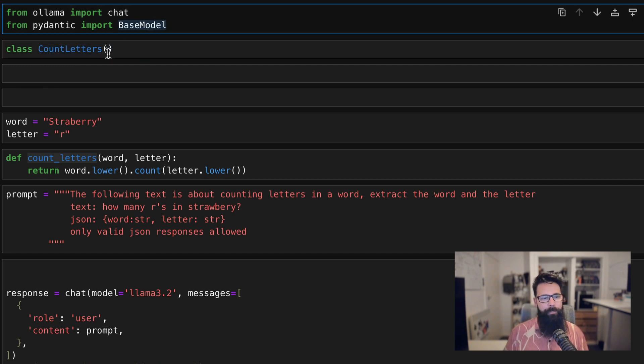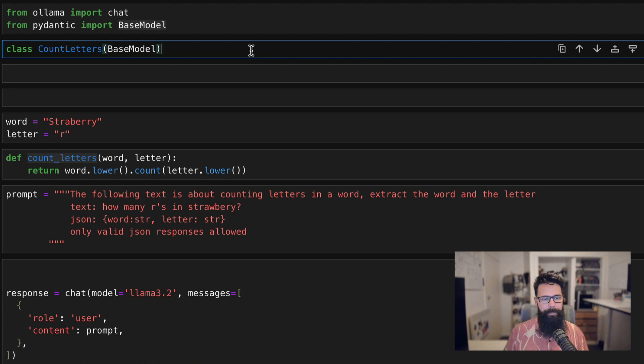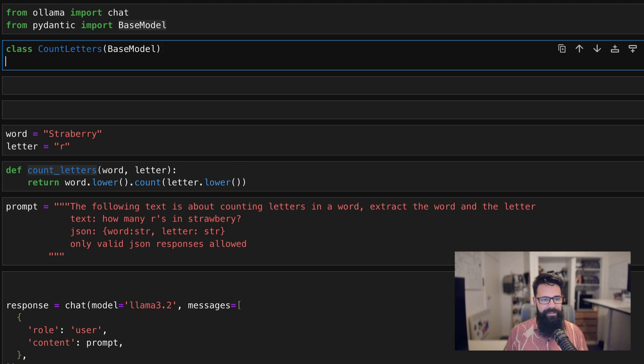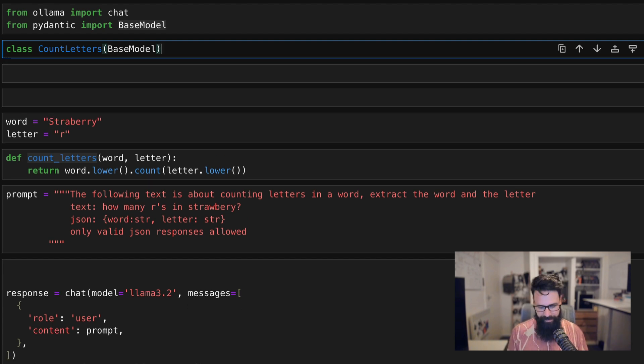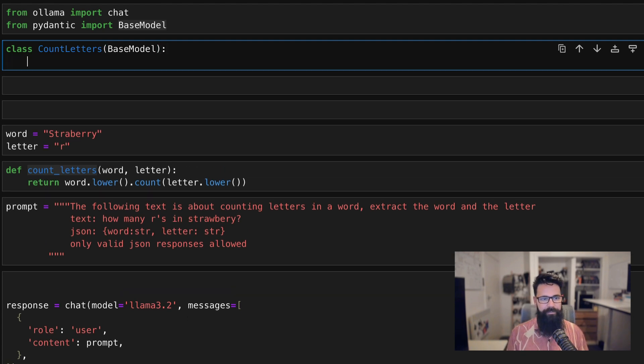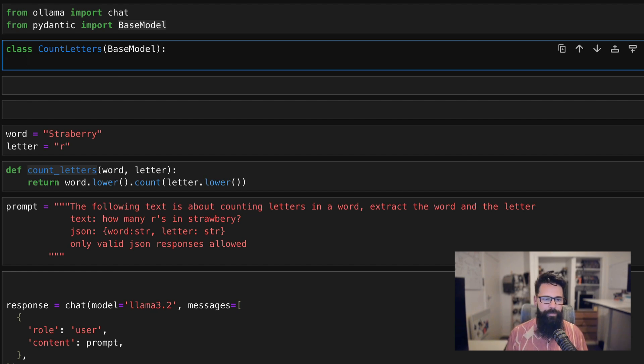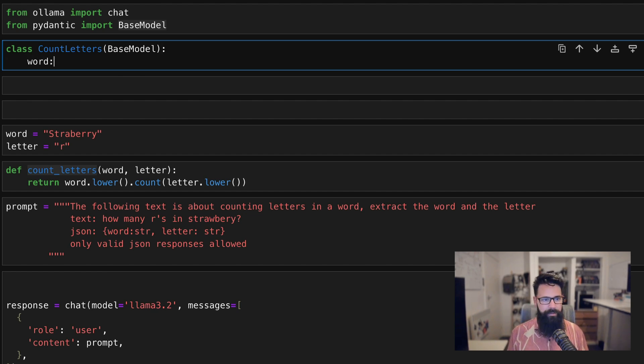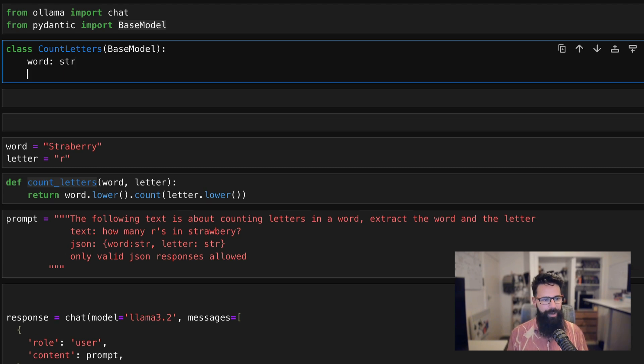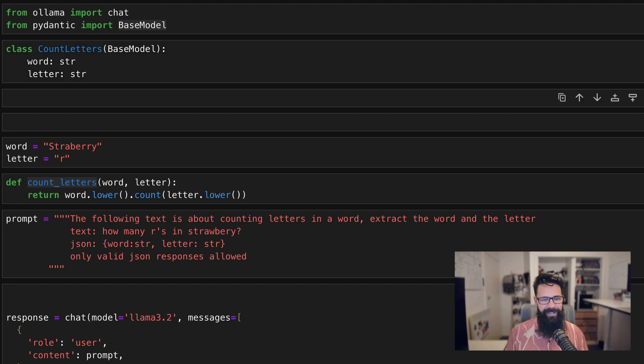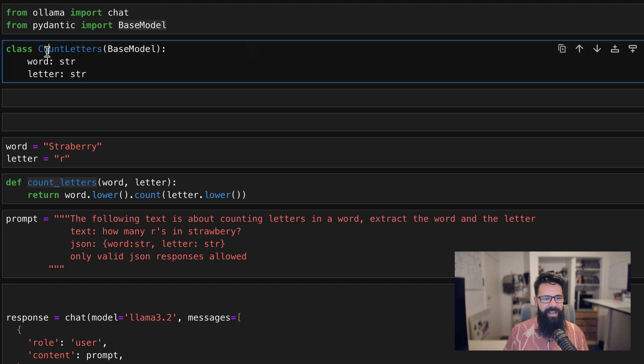Now, next thing we're going to do is a couple of very basic things. We are going to define two attributes or properties on that class. So the first one is going to be word and the word is a string. And then the second one is the letter and the letter is a string. Shift enter on that. And now we have this one here.